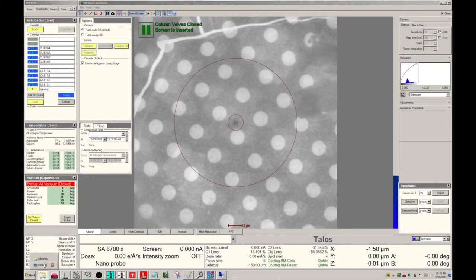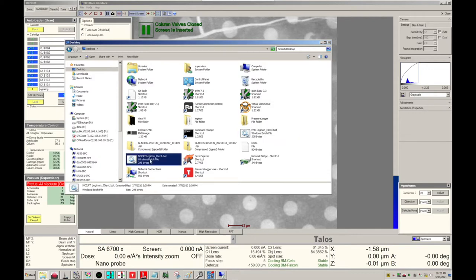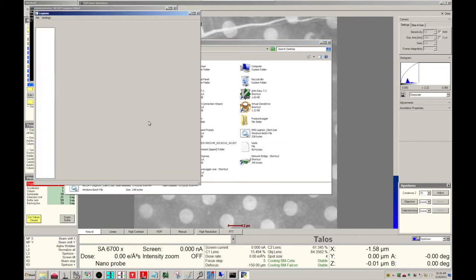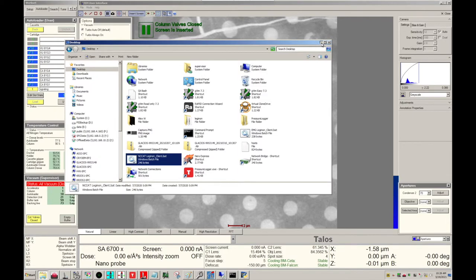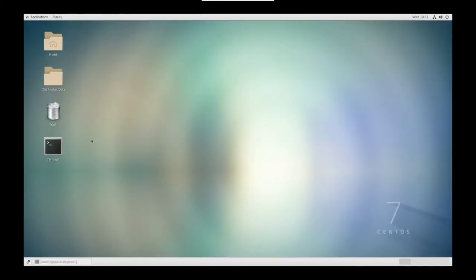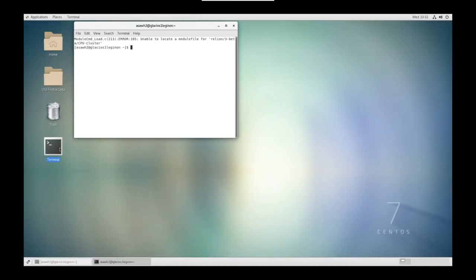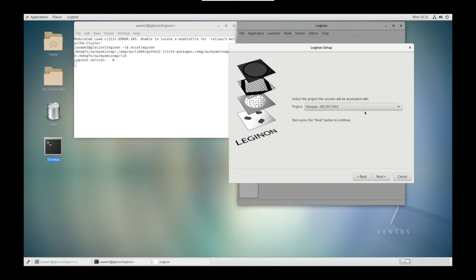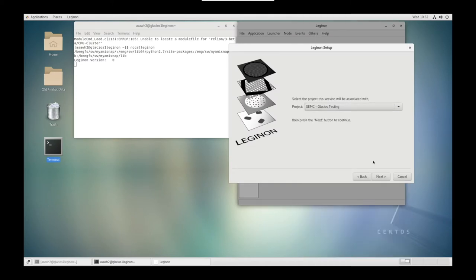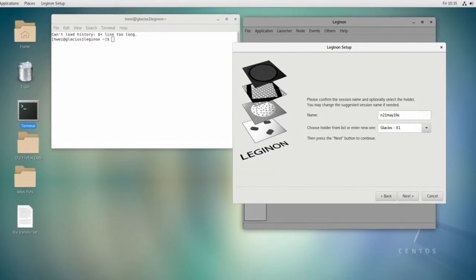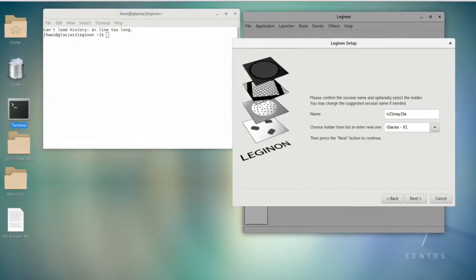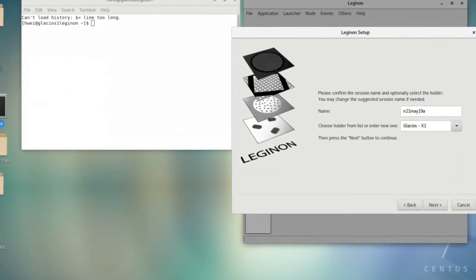On the Microscope PC, go to Desktop and load NC-CAT Legenon Client. On the Legenon PC, go to Terminal and type NC-CAT Legenon. Create a new session, next. Search for your project, next. Here, let's choose Glacios-X1 as the holder and click Next.